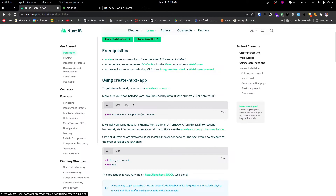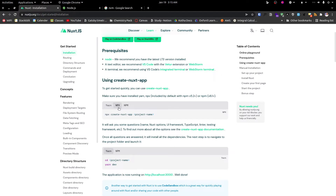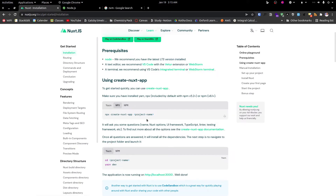We can use 'Laravel new project' to generate the project name. The next step is to select 'create next step.' We can install npm and use NPX to set up this project.